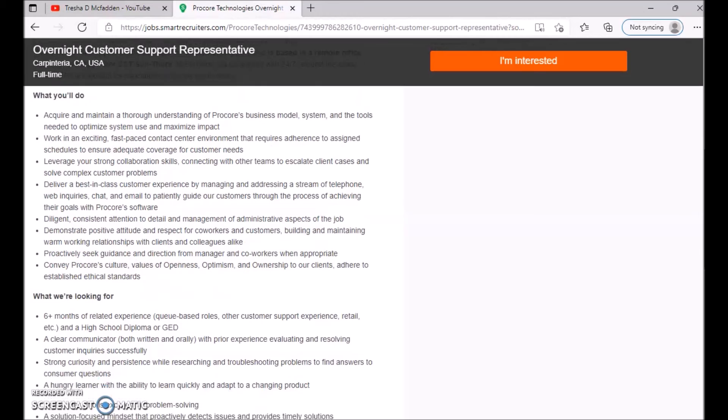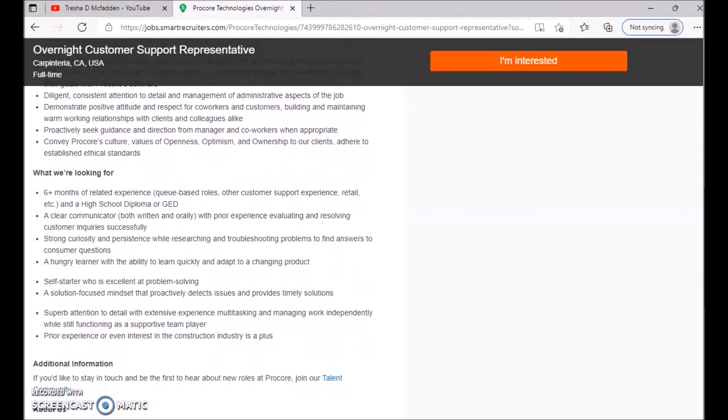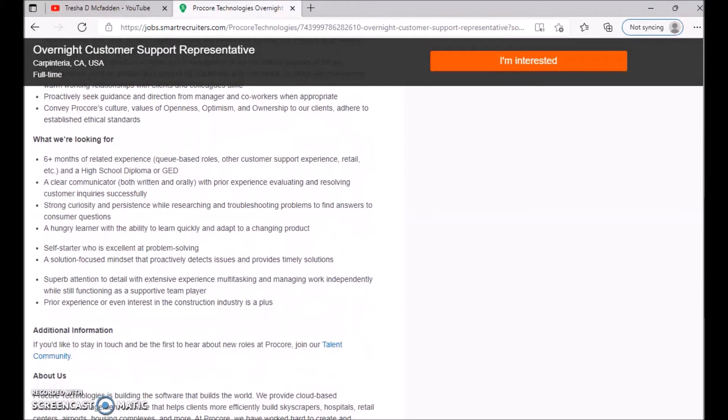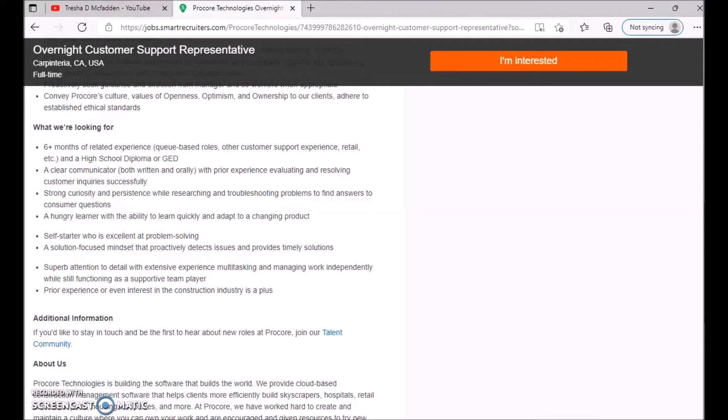Proactively seek guidance and direction from the manager and co-workers when appropriate. And make sure you guys go ahead and read the rest. What we're looking for: so this is what they're looking for. I'm not going to read everything, but I'm going to read some of it. They're looking for six plus months of related experience, queue-based roles, other customer support experience, retail, etc., and a high school diploma or GED. A clear communication, both written, orally, with prior experience evaluating and resolving customer inquiries successfully.